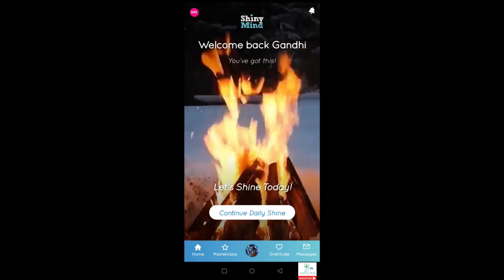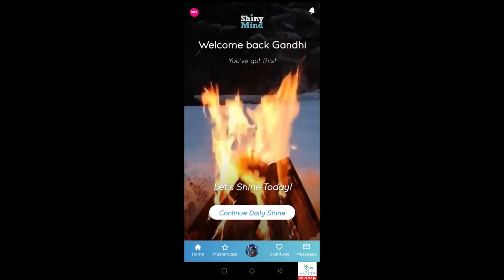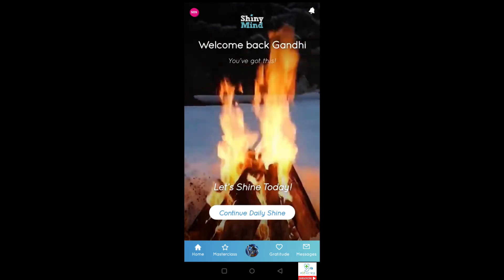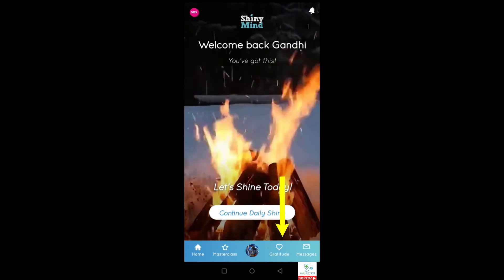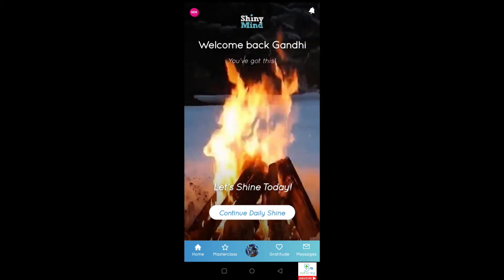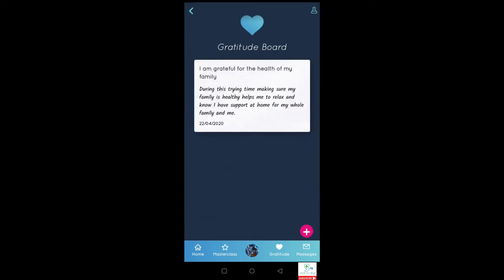In the middle you've got your profile button that has a lot of extra functionality — we'll come to that last. The gratitude tab allows you to reflect on what you feel grateful for. For example, I'm grateful for the health of my family during this trying time during coronavirus. Making sure my family is healthy keeps me calm, and you can reflect on these at any given point and store other notions as well if you need to.